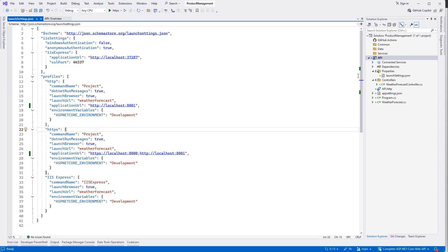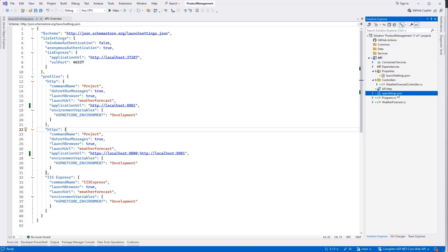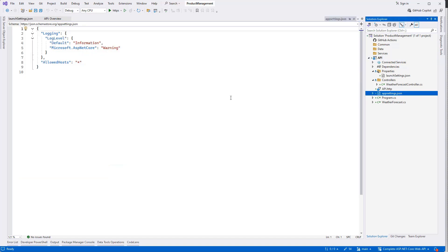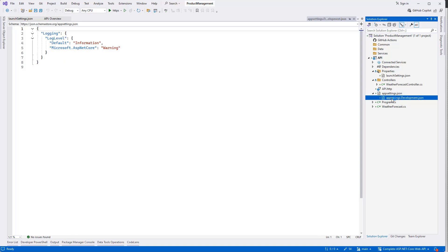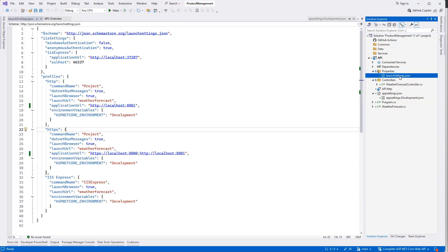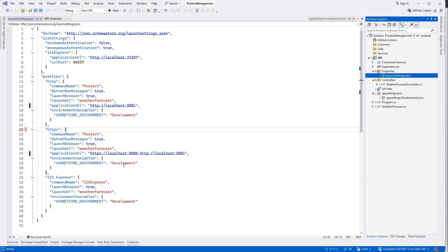What else? We have launch settings, we have app settings.json, also app settings.development.json. So this app setting is based on the environment - the development environment. If it is running under development, then that is going to be the development app setting. For example, here in environment variables we have it as Development.